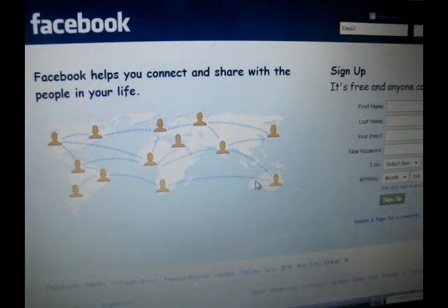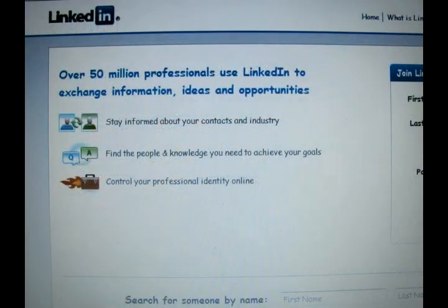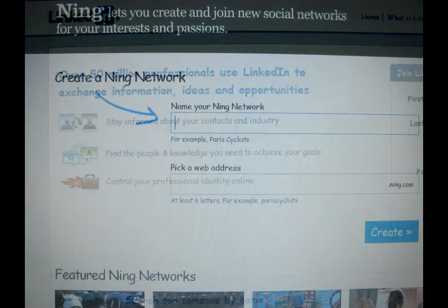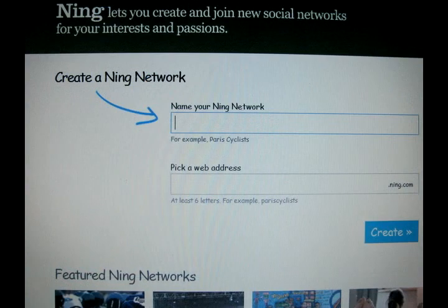Social networking is a great way for people to connect. Sites like Facebook help college students with just that, while networking sites like LinkedIn create a social environment for businesses. Ning is a website provided to help people create their own social networking site.